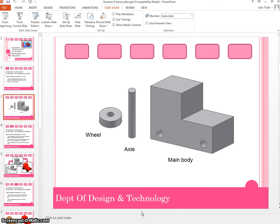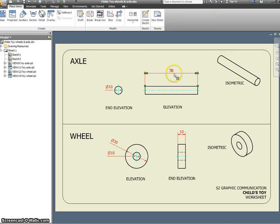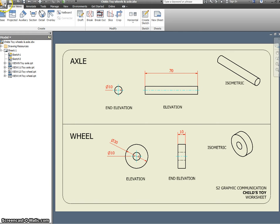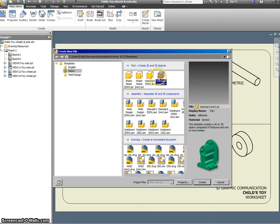In your S2 3D modeling unit, the sizes for our axle are a diameter of 10, and we're going to extrude this a length of 70. To start, we're going into New, ensure that we select Metric and then Standard Part, and Create.